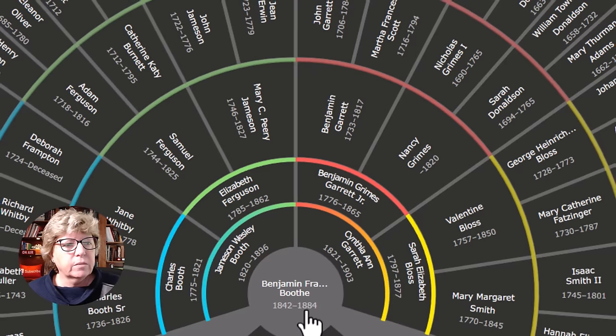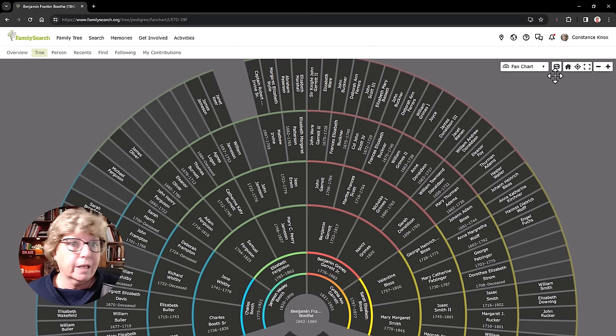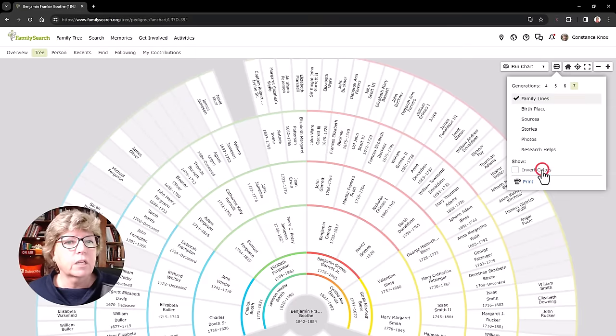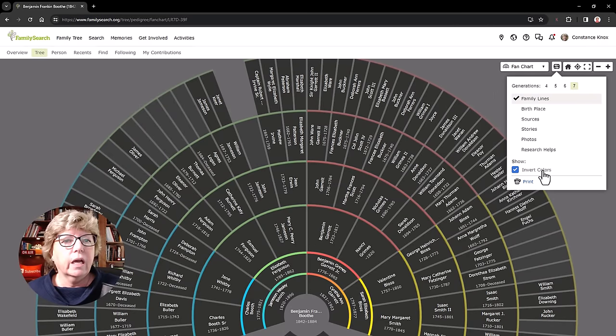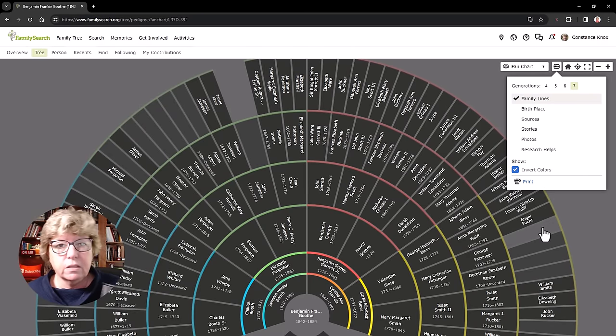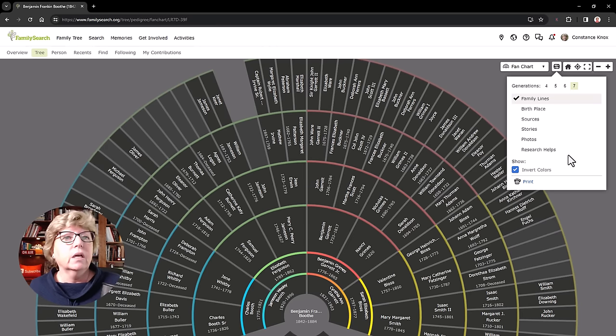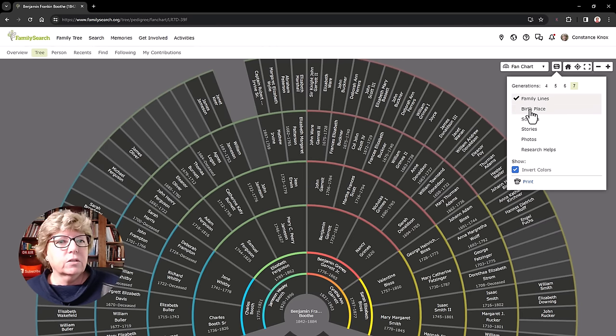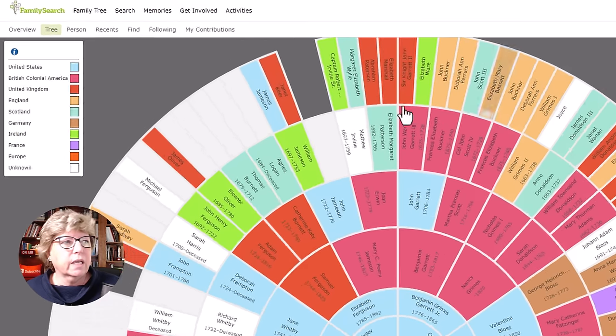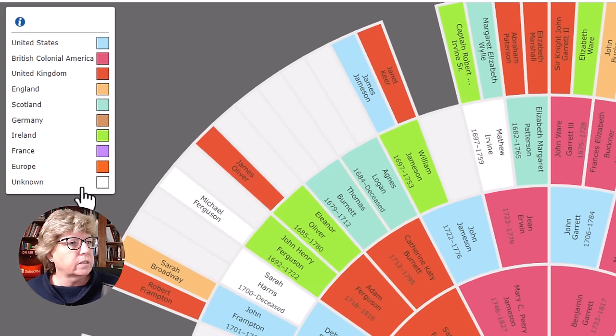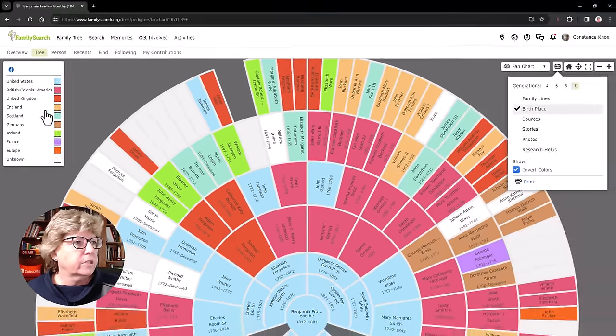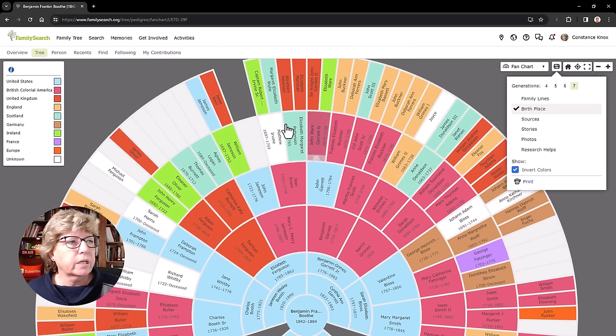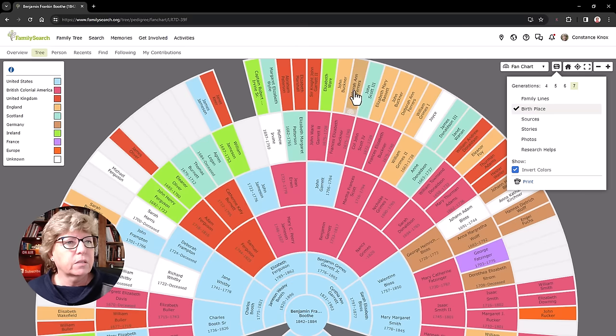Now, some of the other cool things about the fan chart and some of the other features. First of all, I like to look at it in the inverted colors because it's easy on the eyes. I do a lot of things in dark mode. You can also change to birthplace. And this kind of gives you a legend over here as to where some of these branches are coming from. So as you can see, this pink color says British colonial America, and we've got some England up here.